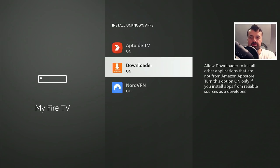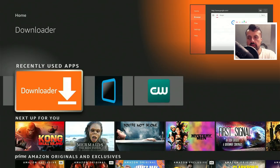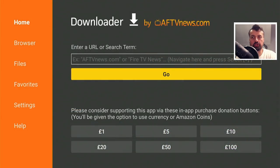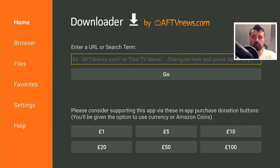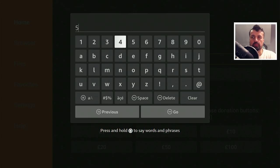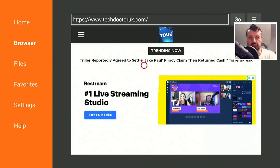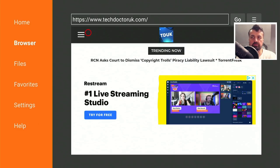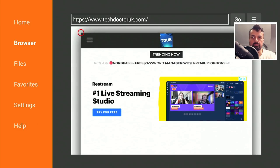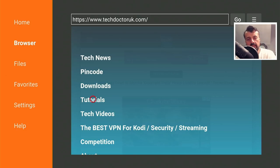Once you've confirmed that, press the home key and open up Downloader. We're going to make a quick connection to my website, which is techdoctoruk.com, or you can type in the short code 53402. Click on go or press the play button on your remote. When you get to my website, head over to the hamburger menu — the one with the three lines — click on it, click on tutorials, and the latest tutorial in the list will be how to get this latest Redbox application on all of your devices.